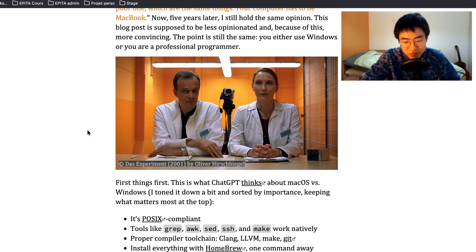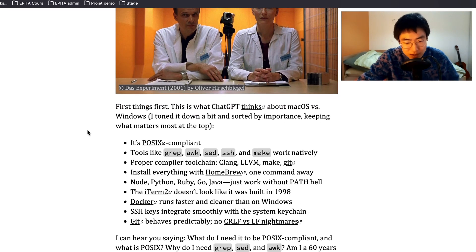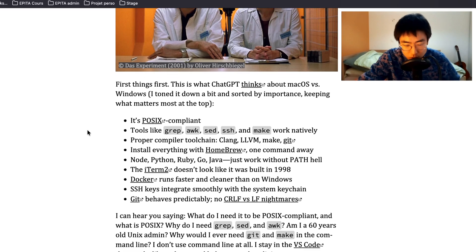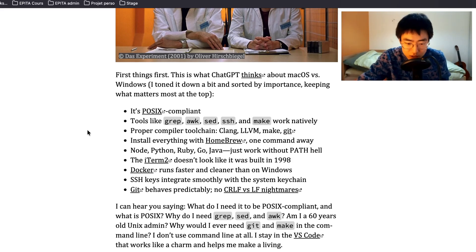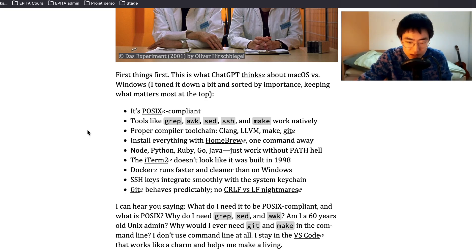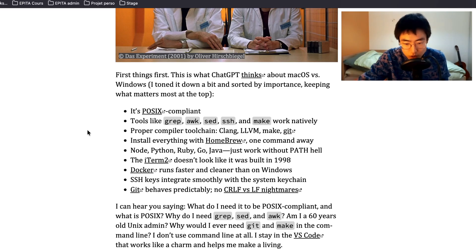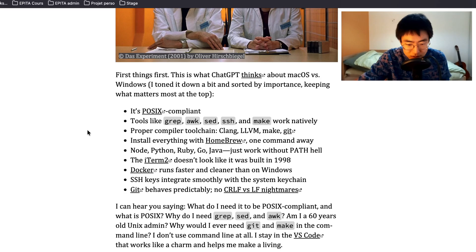Surely there are a lot of good programmers that like Windows, but I kind of see what this article is saying. First things first, this is what ChatGPT thinks about macOS versus Windows. I toned it down a bit and sorted by importance. It's POSIX compliant, tools like grep, awk, sed, ssh and make work natively. Proper compiler toolchain: clang, LLVM, make, git. Install everything with Homebrew, one command away. Node, Python, Ruby, Go, Java just work without PATH hell.